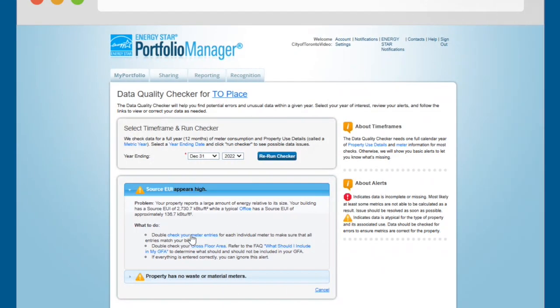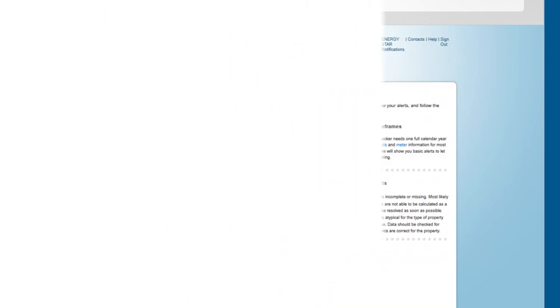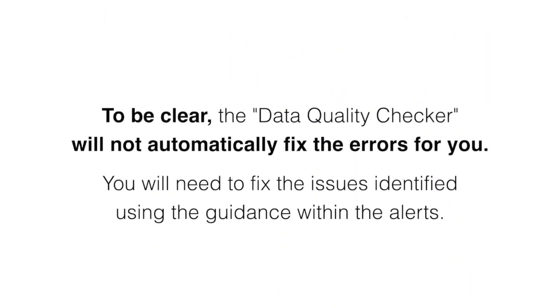All alerts and warnings will include detailed, hyperlinked text that will take you to the section of Portfolio Manager where the issue is found. To be clear, the Data Quality Checker will not automatically fix the errors for you. You will need to fix the issues identified using the guidance within the alerts.